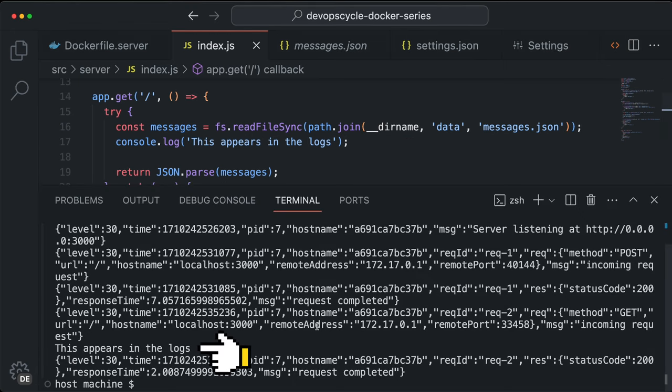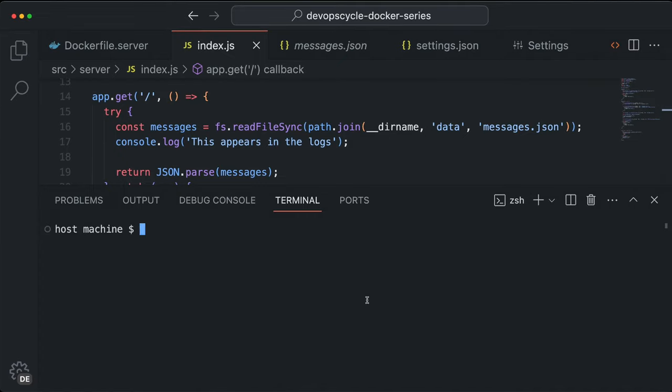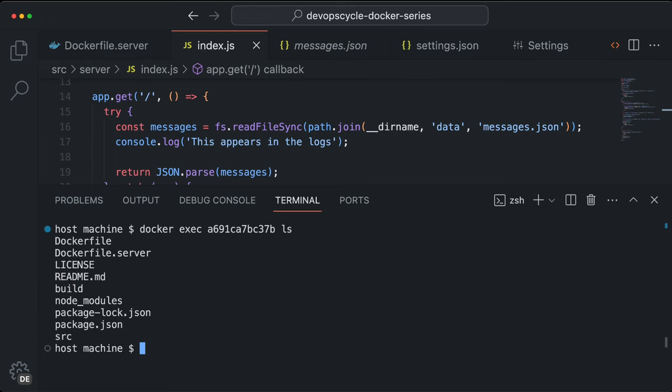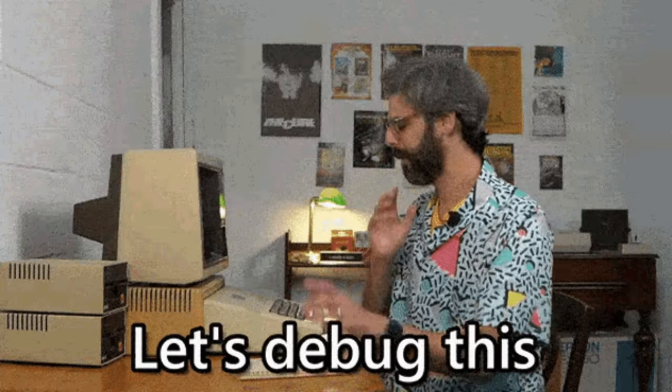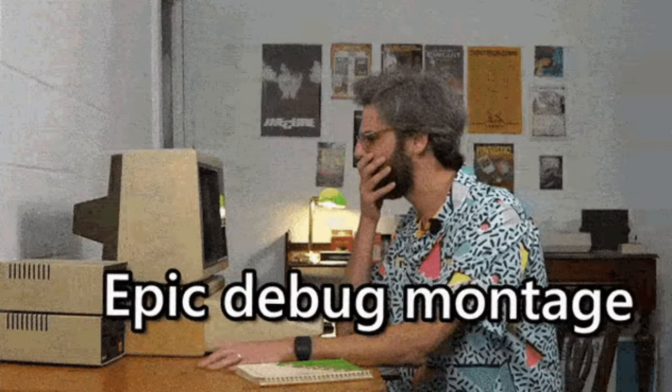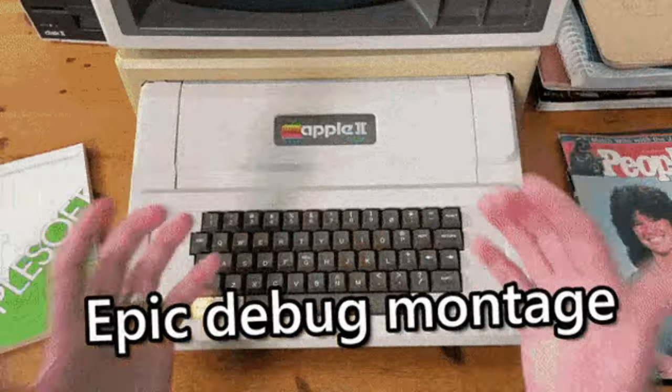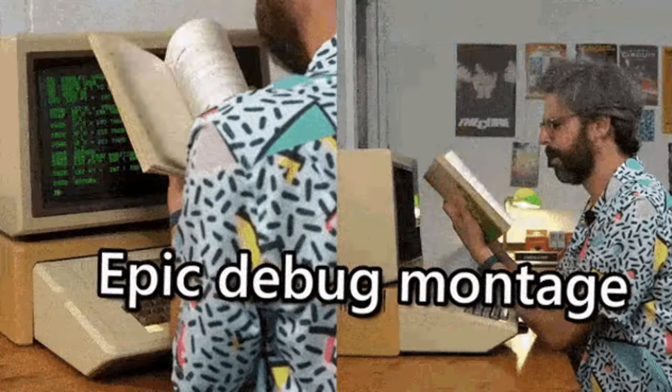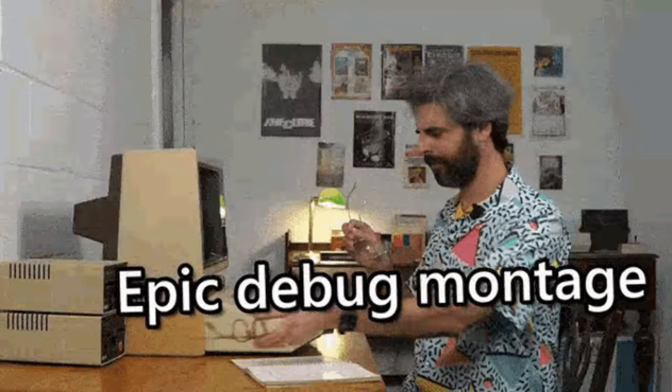If you want to access a running container and interact with it, use docker exec. For instance, docker exec followed by the container name and ls will perform the list command inside your container's root directory and print out all files and directories. You would use this command for example to debug your container and get a better understanding of the file and folder structure inside.